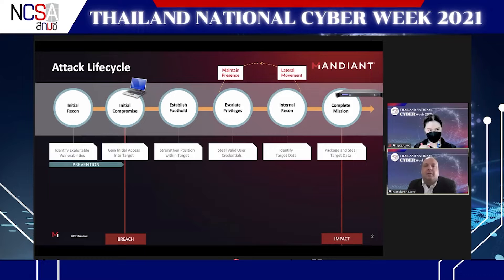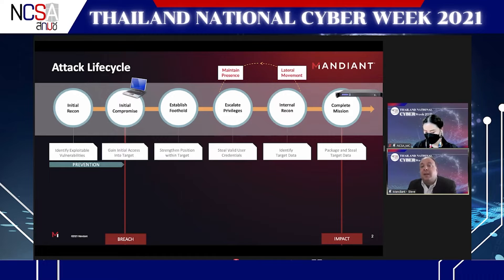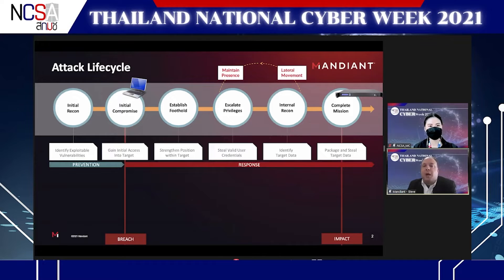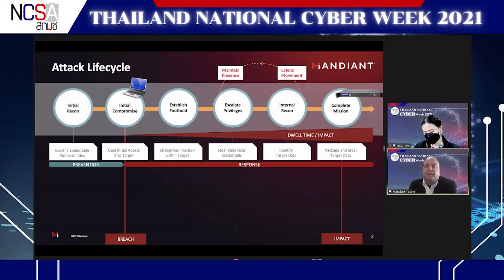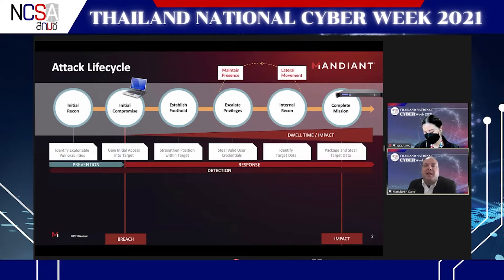Before the breach, we want to prevent it from happening. But in 2021, prevention is not 100% — there is no silver bullet. When prevention fails, you want to respond quickly and minimize dwell time — the amount of time the attacker has in the network before they're discovered. Of course, you have to discover them before you can respond.